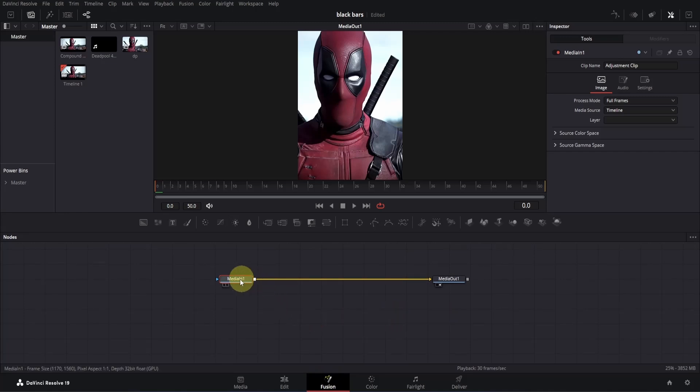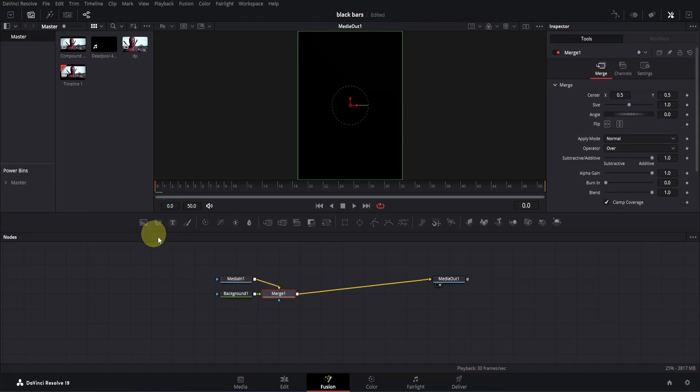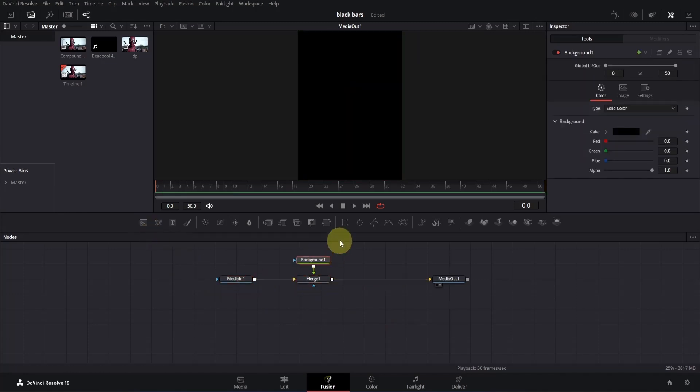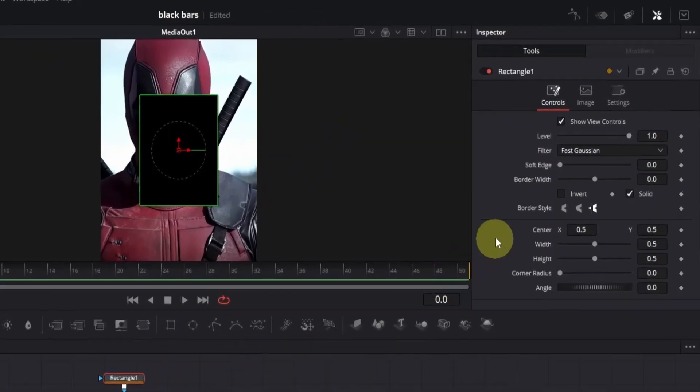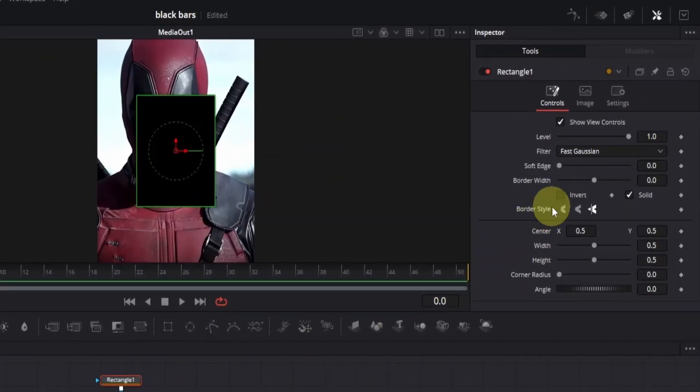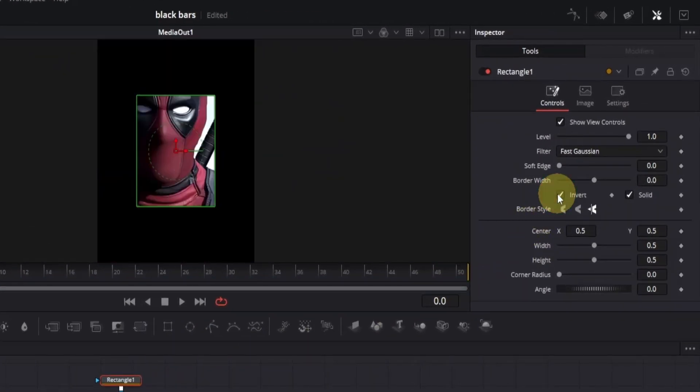So, select the media and node and add a background node from here. Arrange it properly, then add a rectangle mask to the background node. By default, the mask is the opposite of what we need. So go to the inspector window and click on invert.